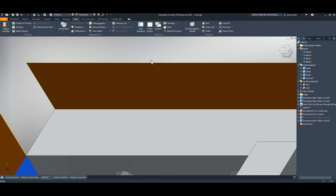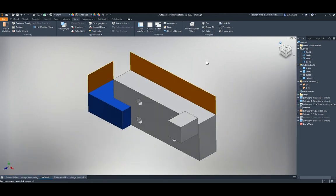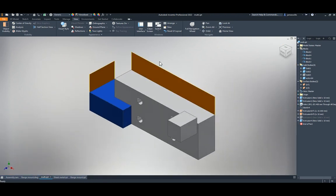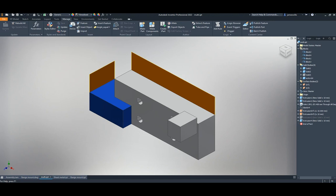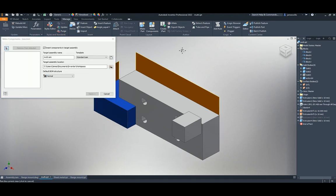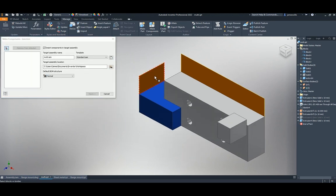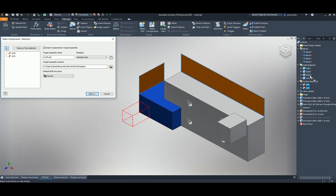For multi-body enhancements, when using Manage > Make Components you can now select surfaces, which wasn't possible before. You can also go into the browser and pick hidden solids to include in Make Components.